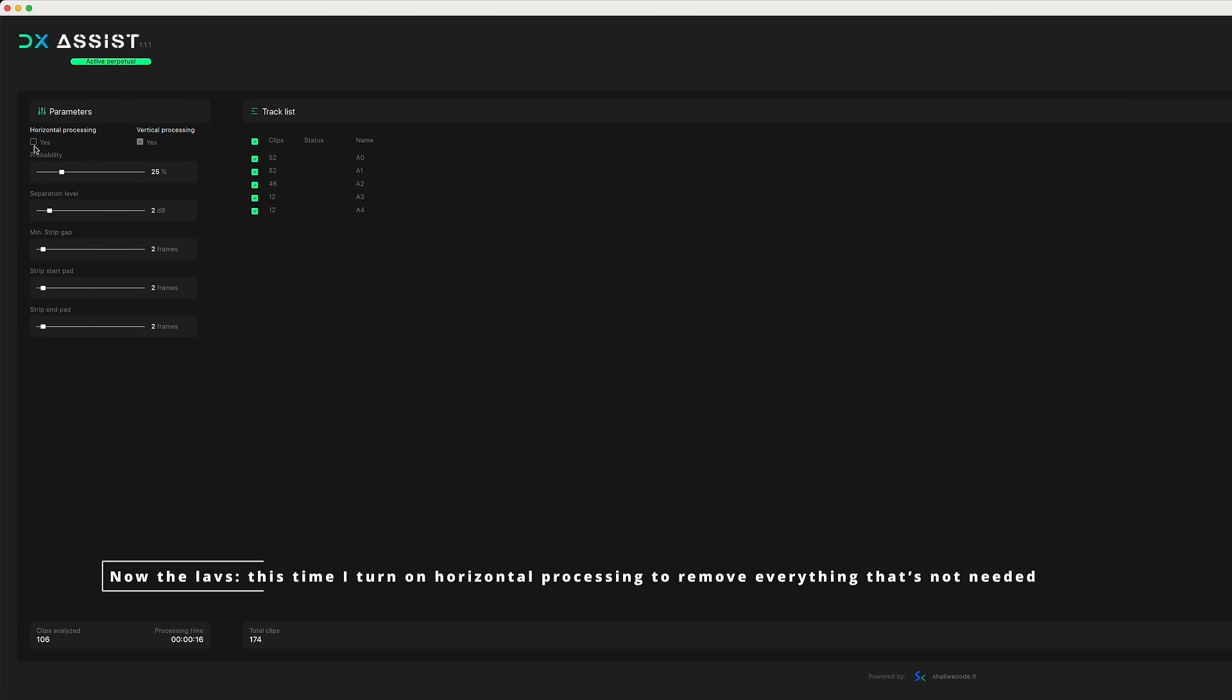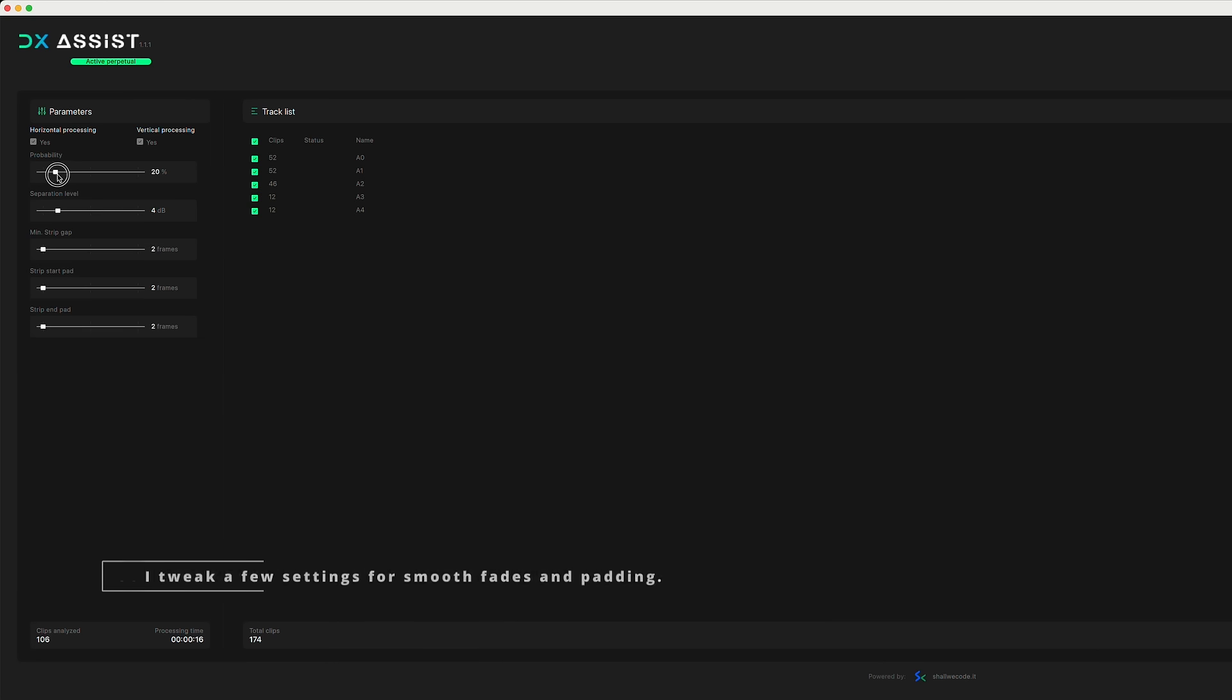Now the LAVs. This time, I turn on horizontal processing to remove everything that's not needed. I tweak a few settings for smooth fades and padding.